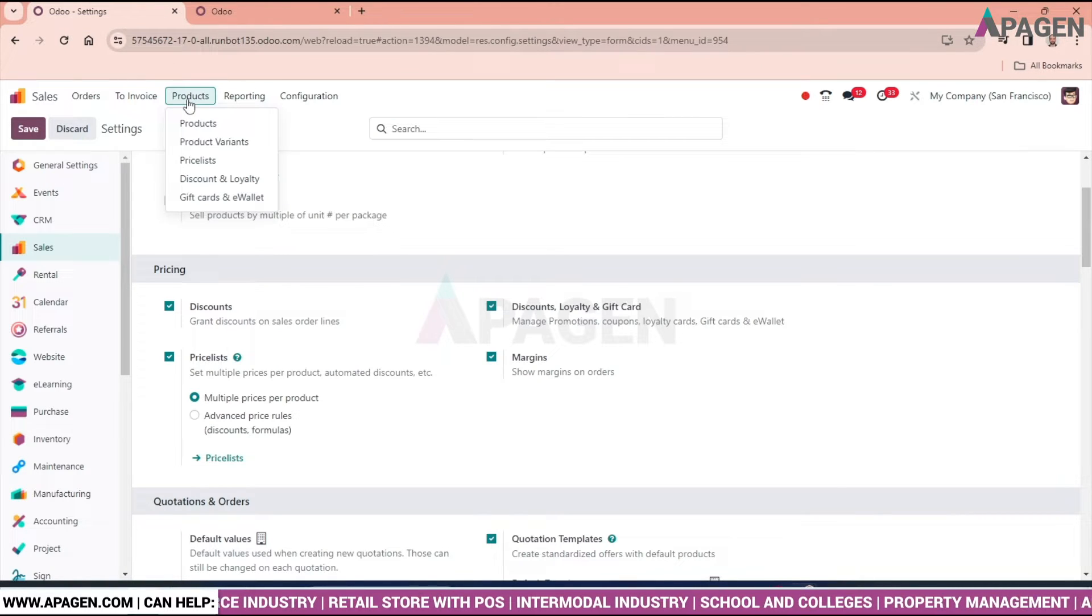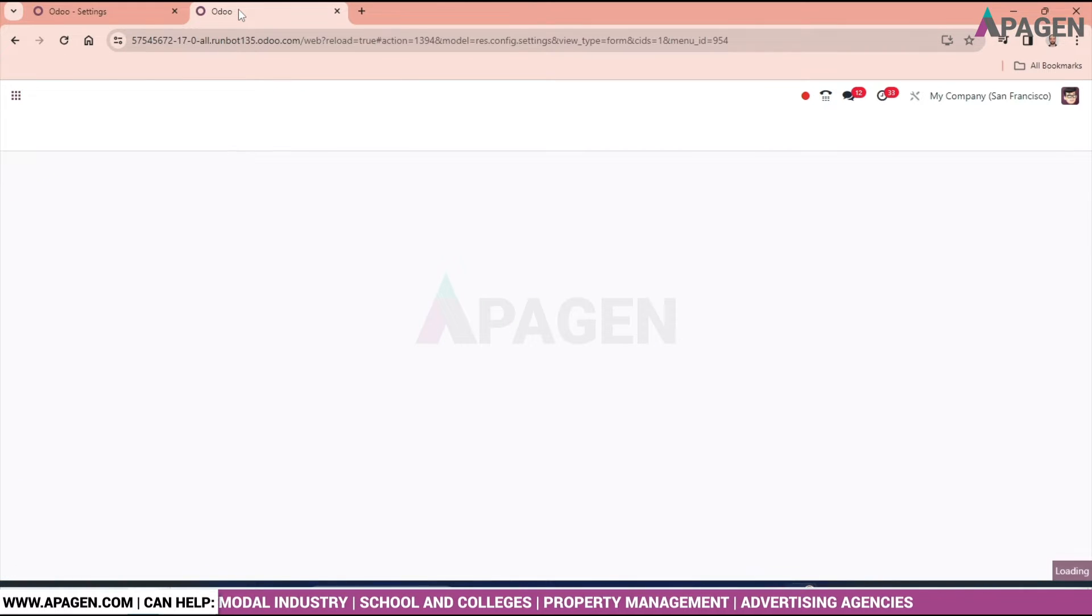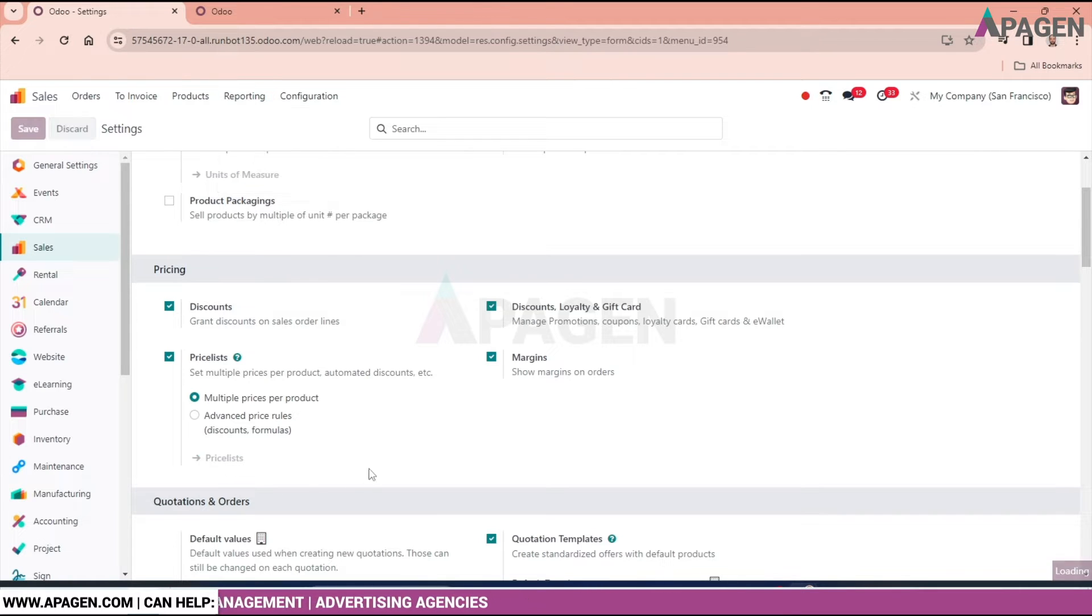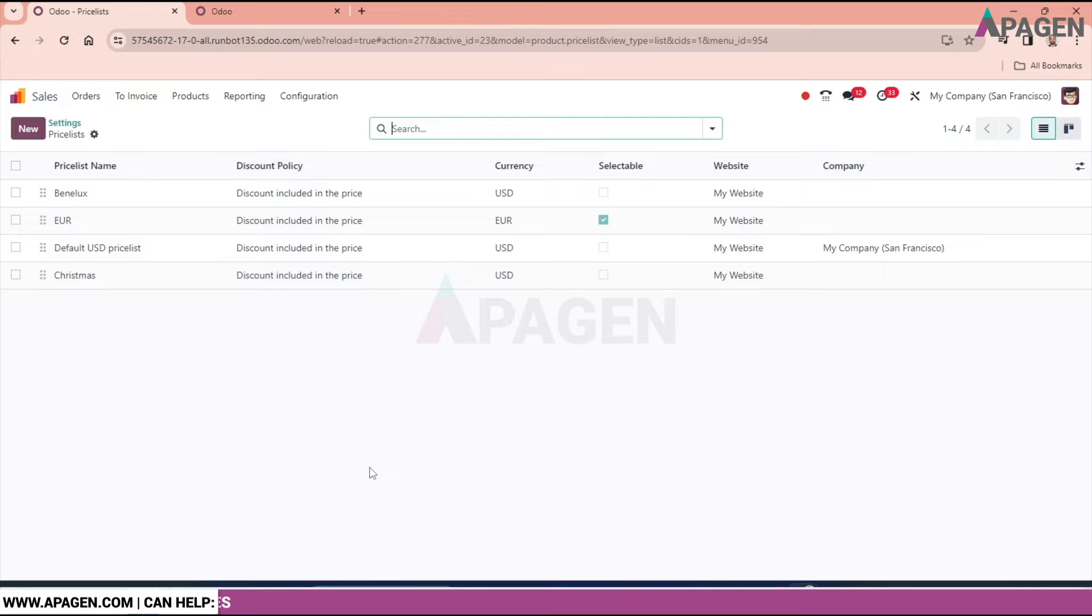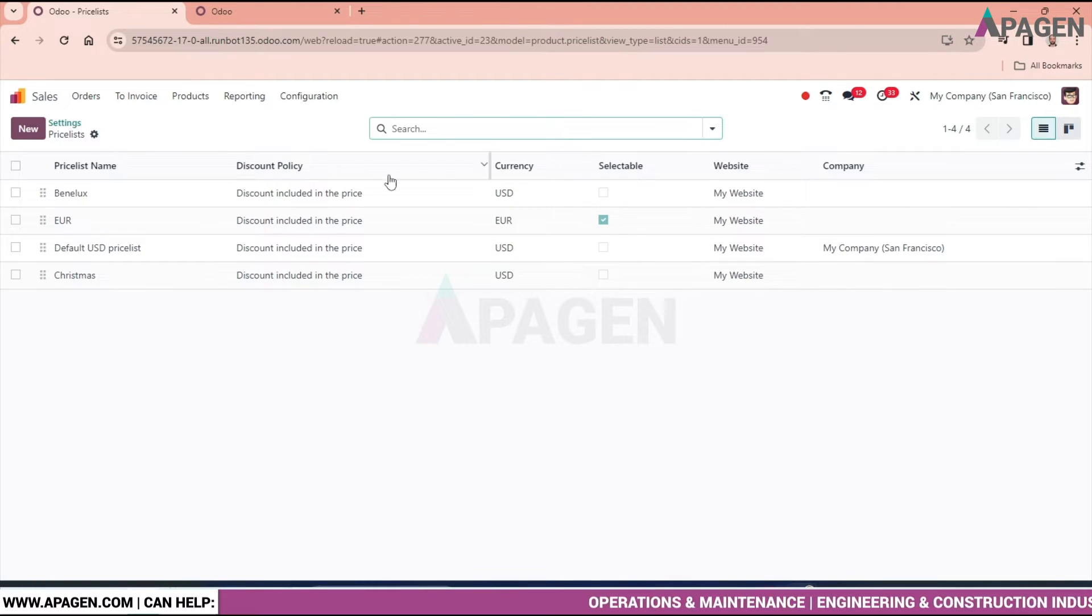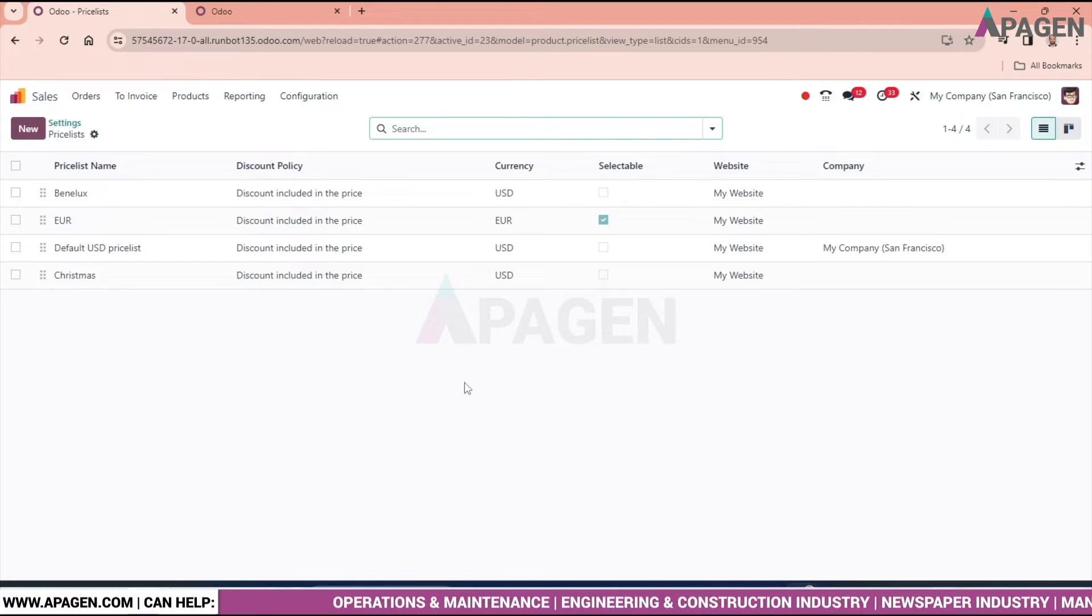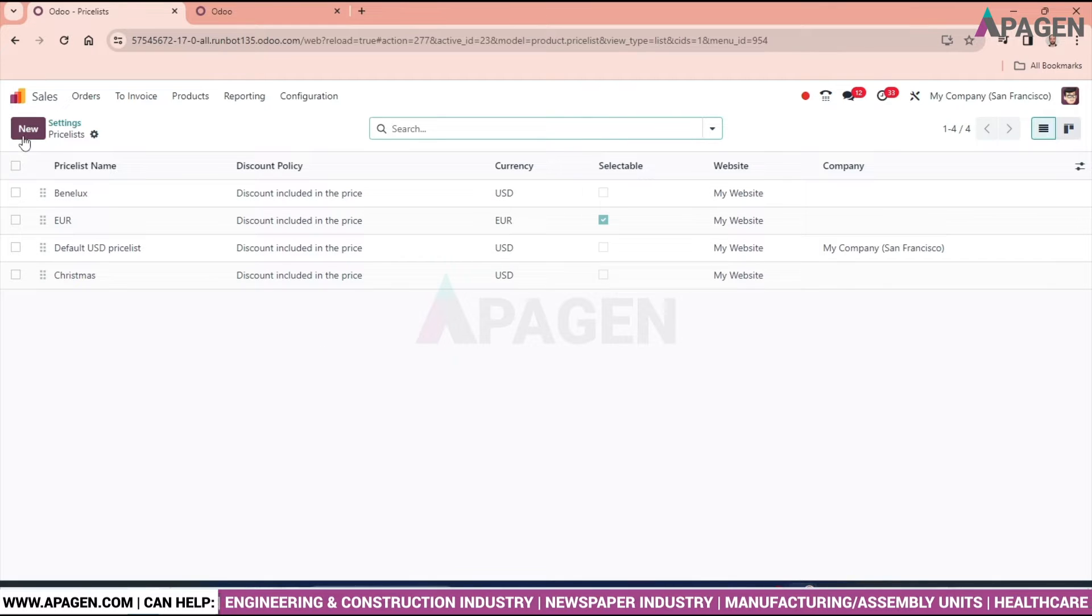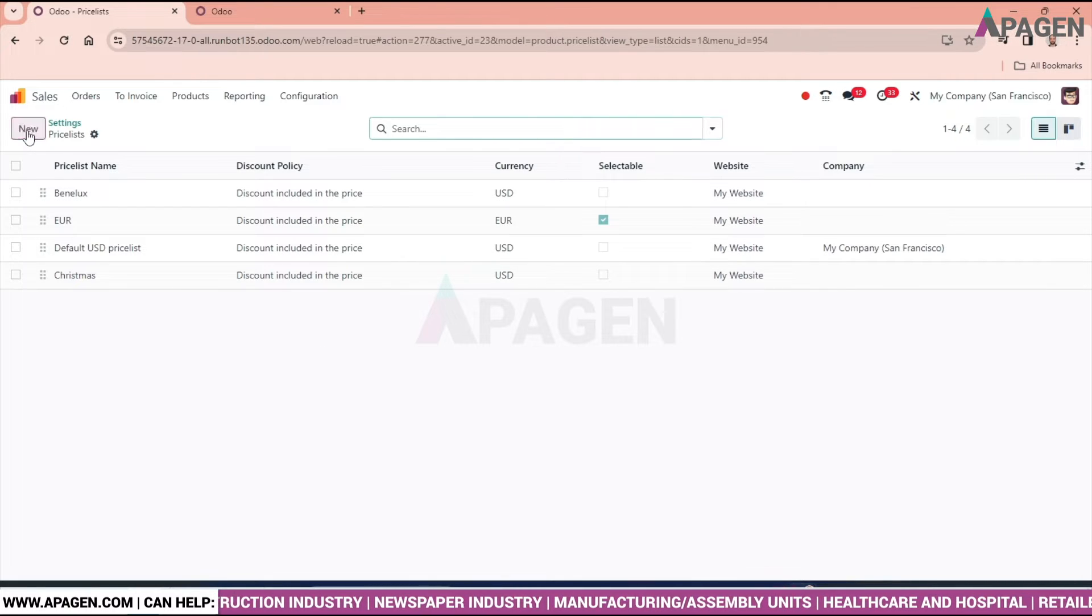We can see the price list option here. Let's open it. We can see the price list name, discount policy, and everything in the front view. Now we'll create a price list for our product.